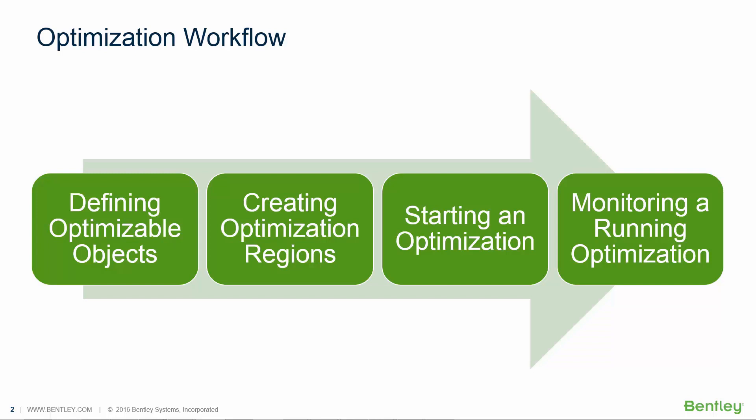Over the course of this video, we will discuss the main steps in the post-tensioned optimization workflow in RAM Concept, including defining the optimizable objects, creating the optimization regions, starting an optimization, and then monitoring and reviewing your optimization results.